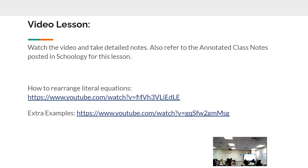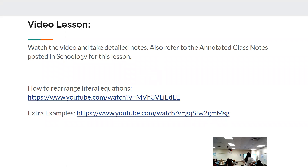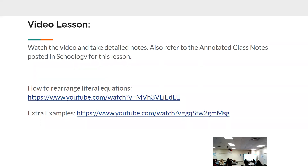Here are the videos again — same ones from yesterday. The top one I made, so it would be the same thing I would have told you if I was here. There are also extra examples from someone else who might explain it differently. Rewatch them if you get stuck — that's why they're there. You can pause, rewatch, and go at your own pace.